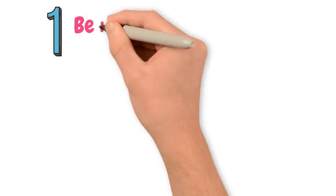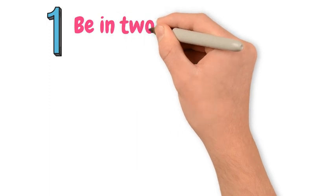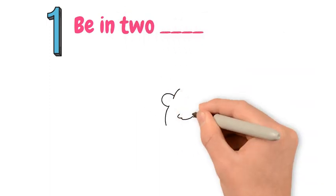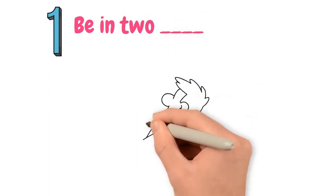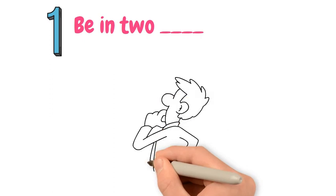Be in two... We use this expression when we find it difficult to decide between two alternatives.